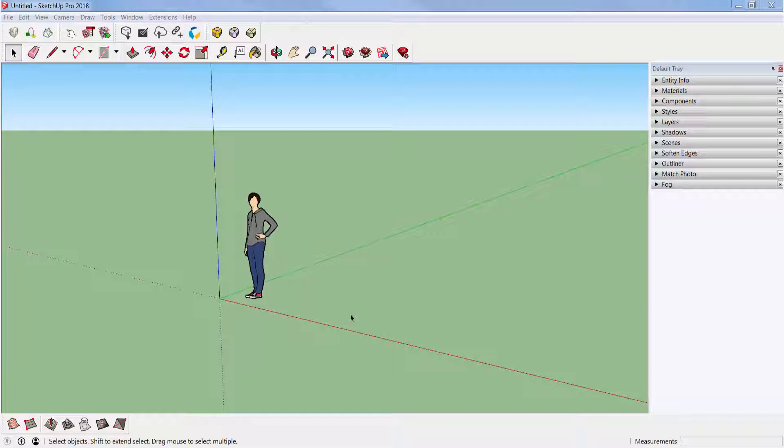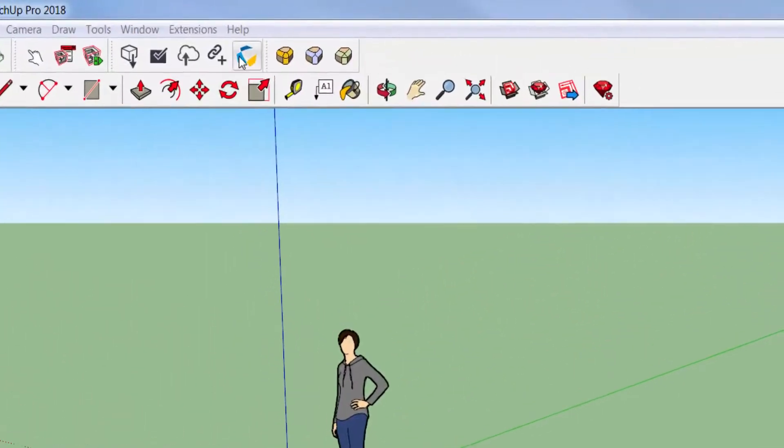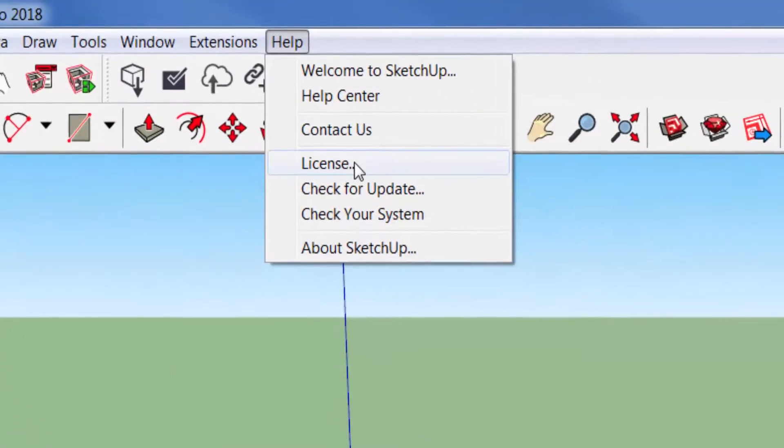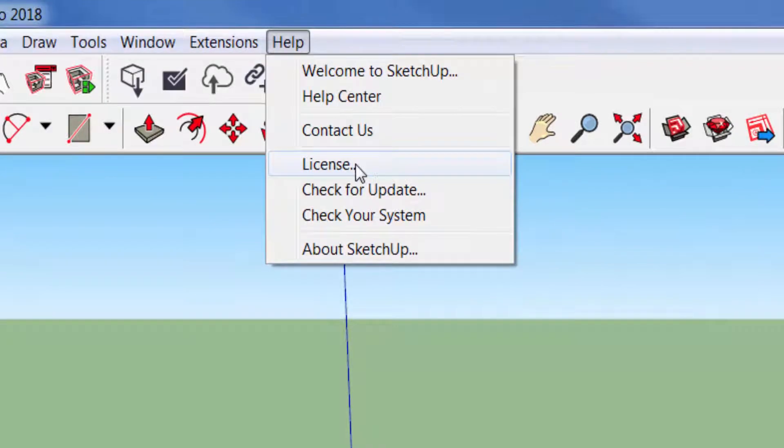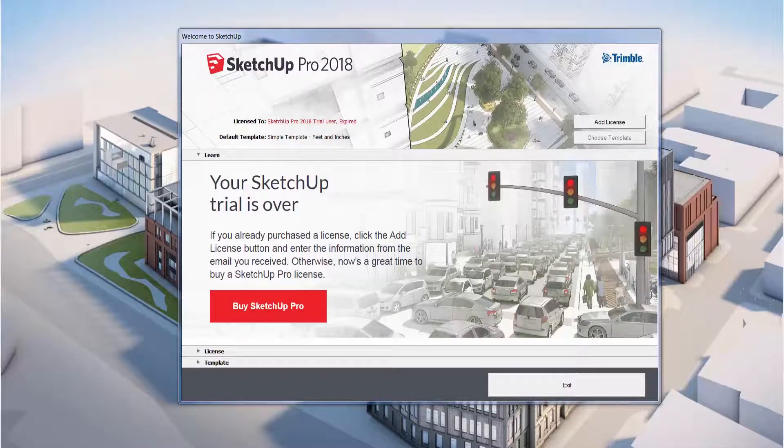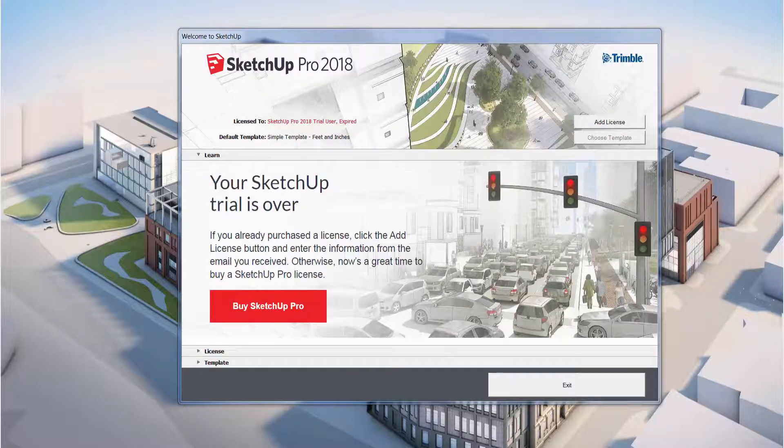Remember, if you did install SketchUp Make 2017, you would get the Pro version for the first 30 days, and then after that it will expire and you just get to use SketchUp Make. But for now we're going to focus on licensing your SketchUp Pro 2018. I'm going to go to Help and click on License to add a license. While your trial run is still active, you can go to Help and add a license.